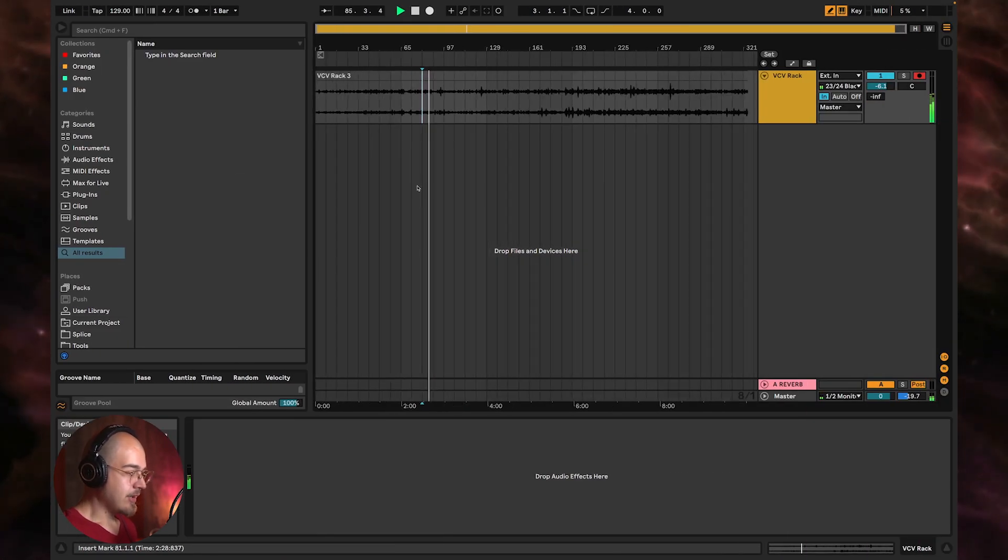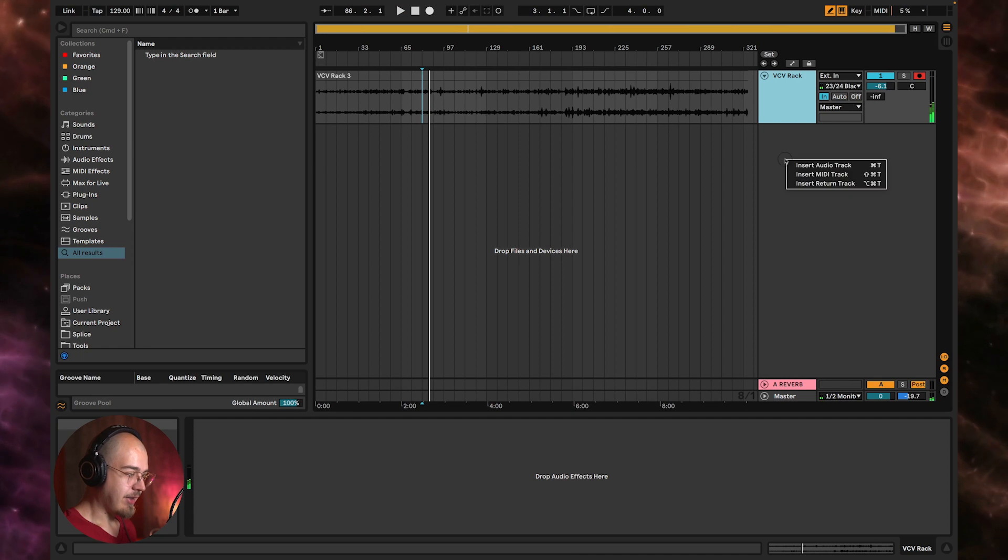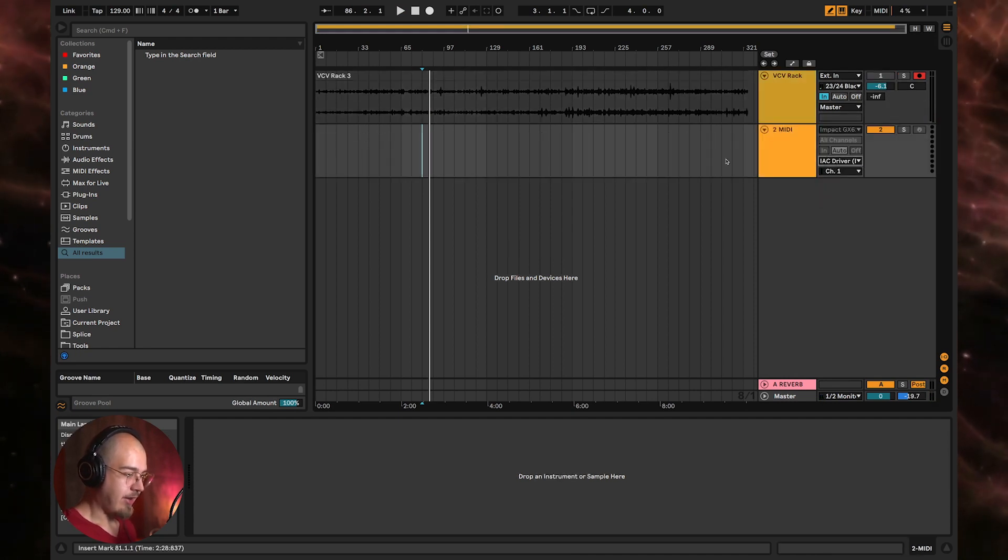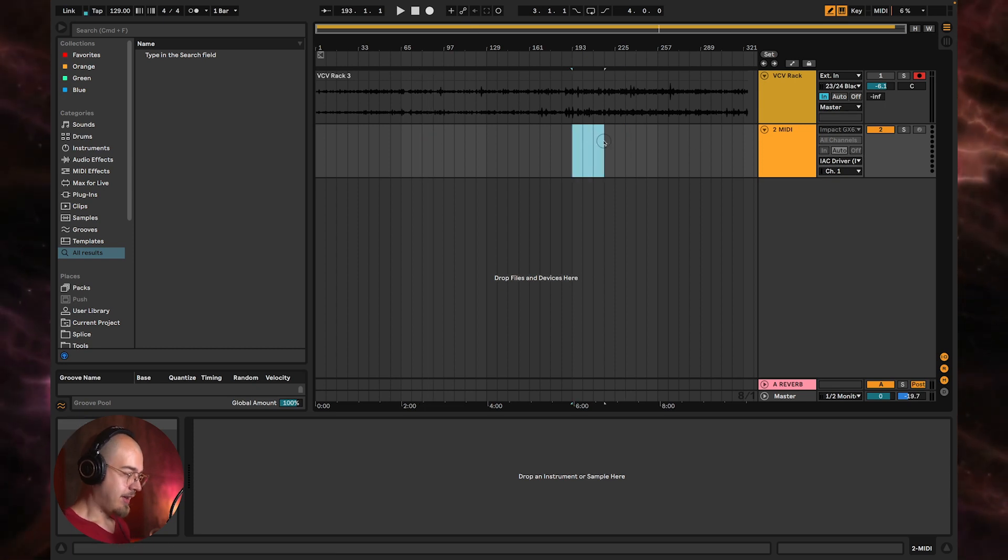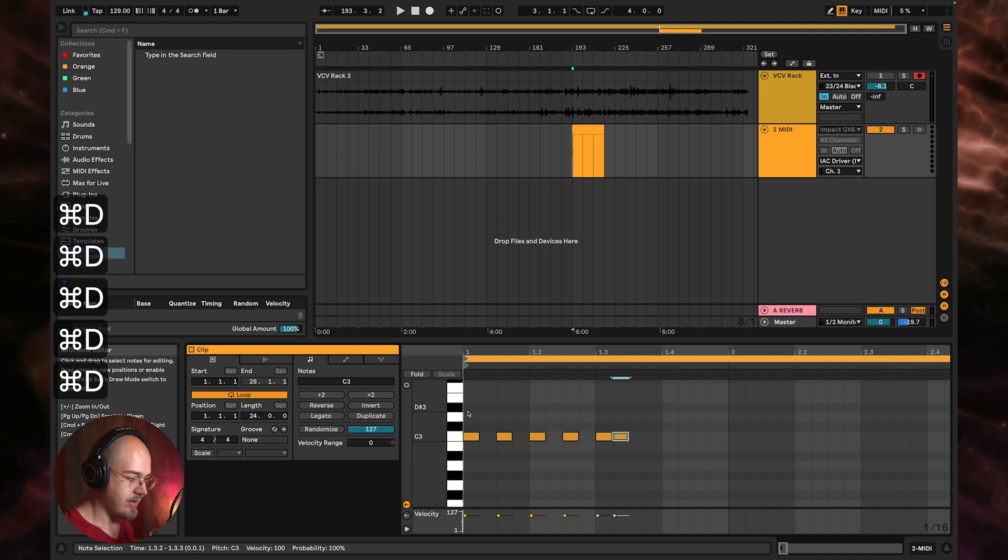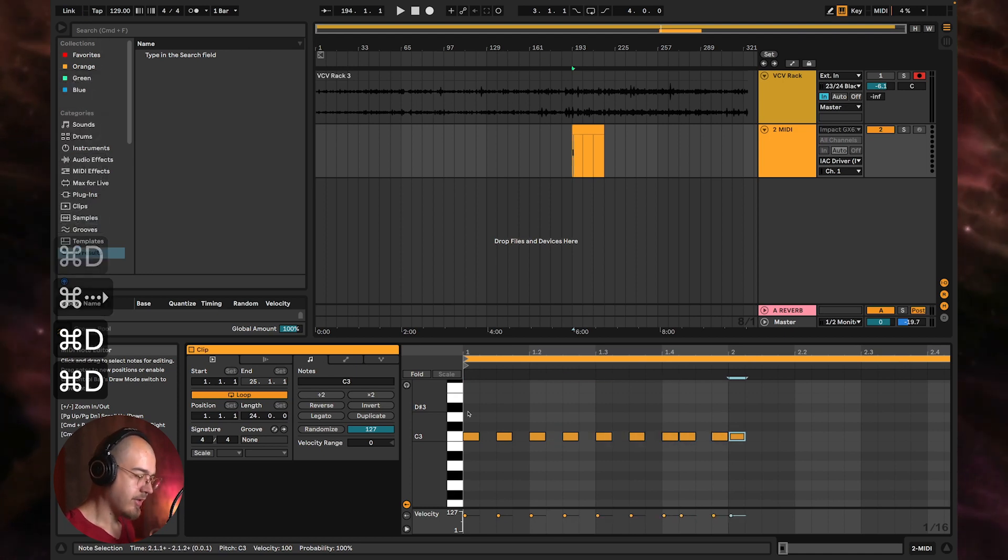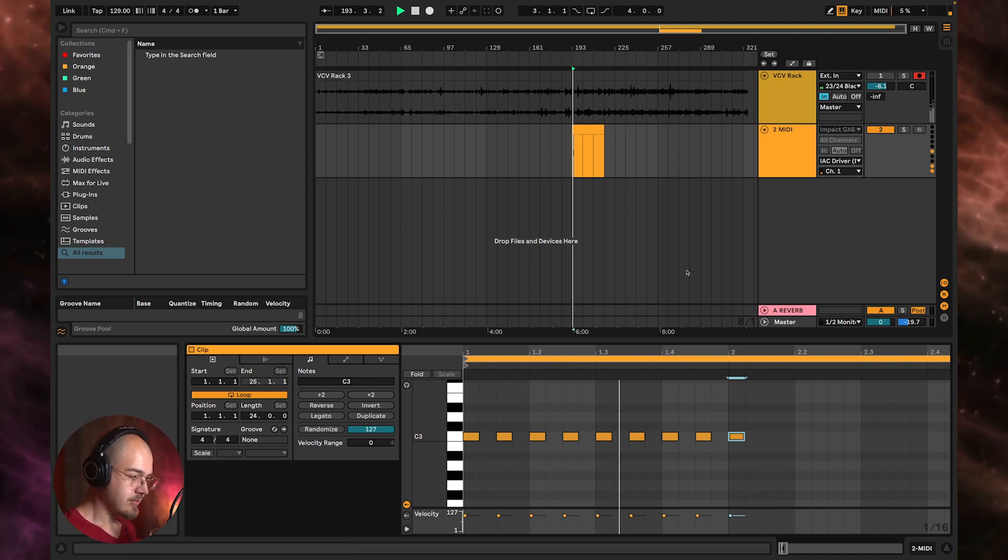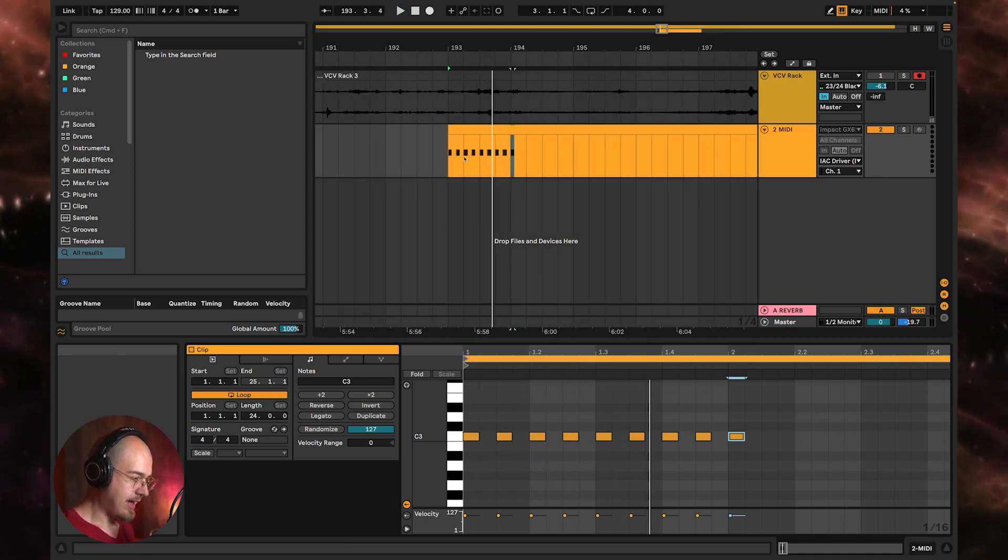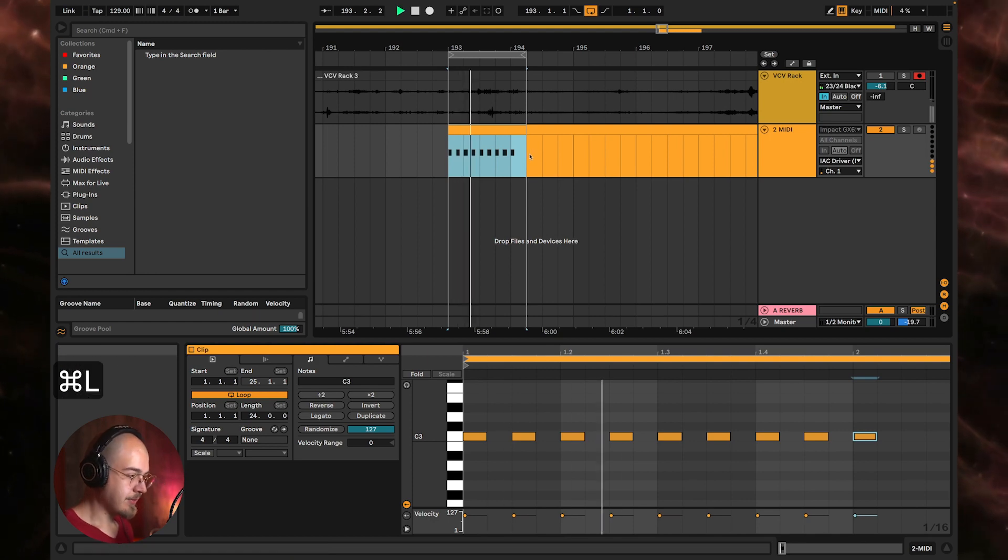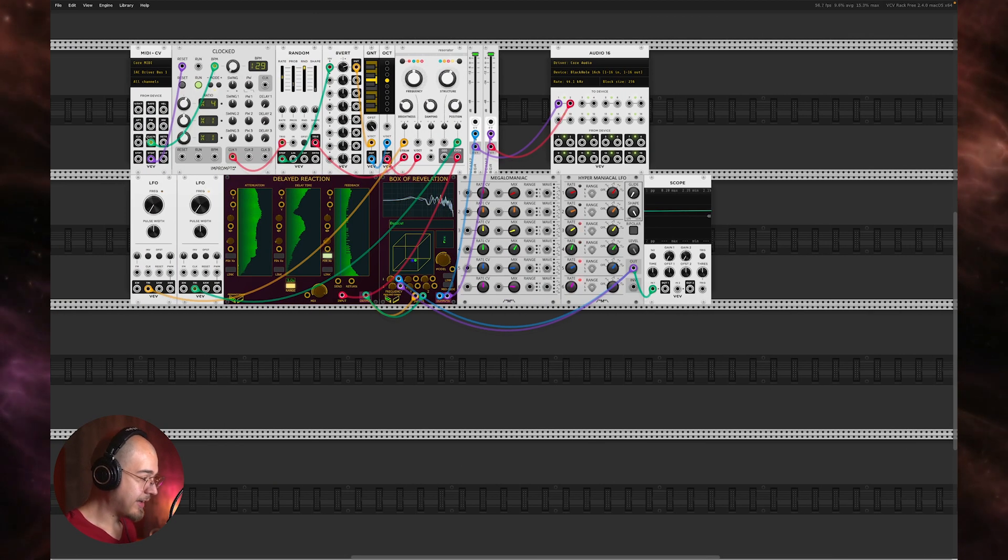So you can also, I should demonstrate that you can use a MIDI track. And if you select the IAC driver as the output, and then let's say we just put some notes here, so if I do some of that, and then we can just loop that.